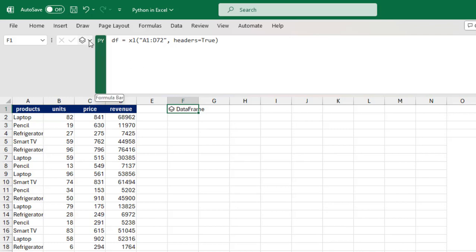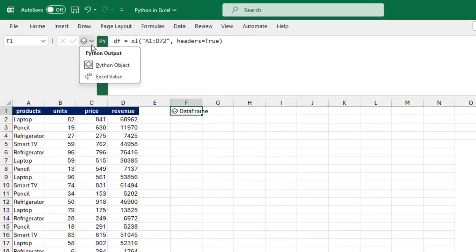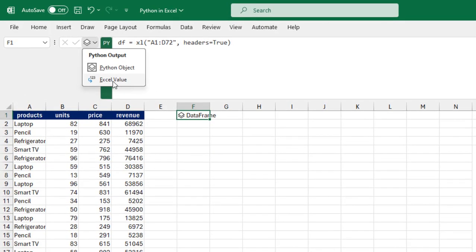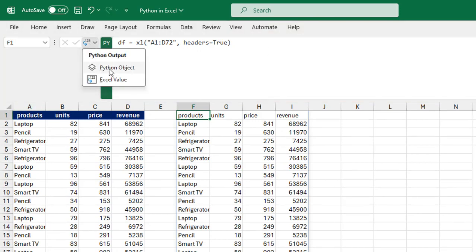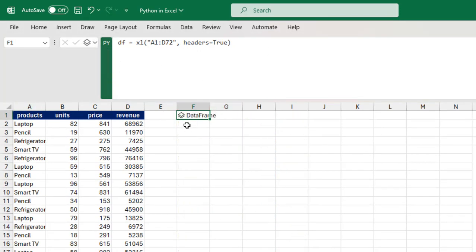When I click on this output, I can turn it to an Excel value and that's going to show the records themselves. Now let's put it back as a DataFrame.